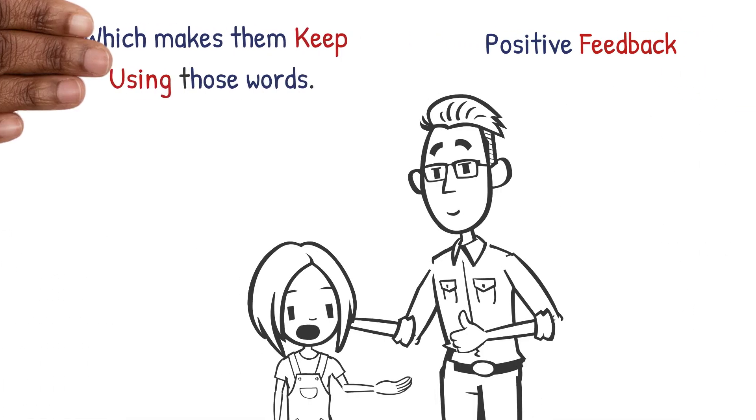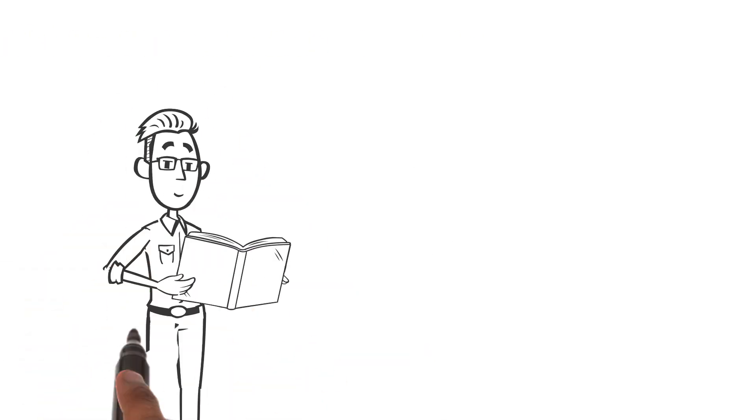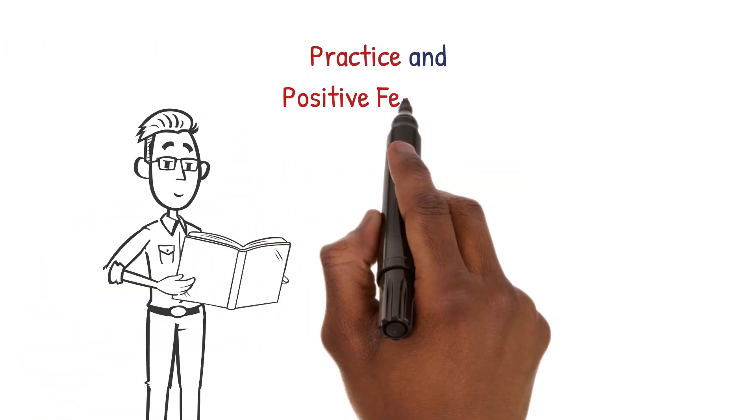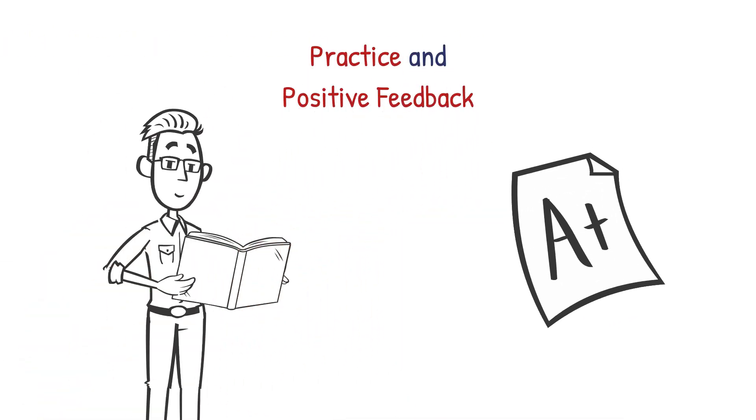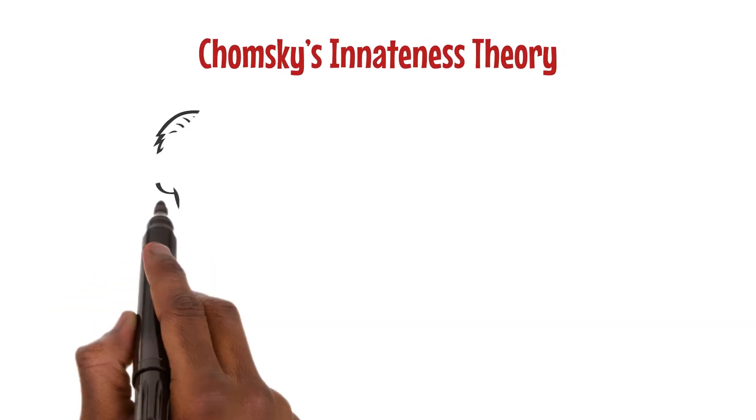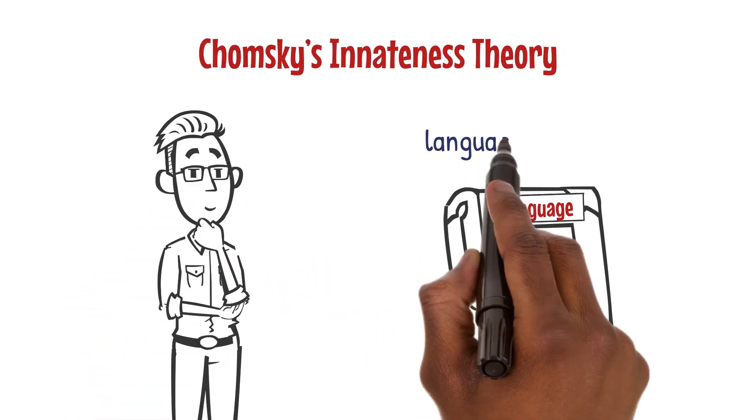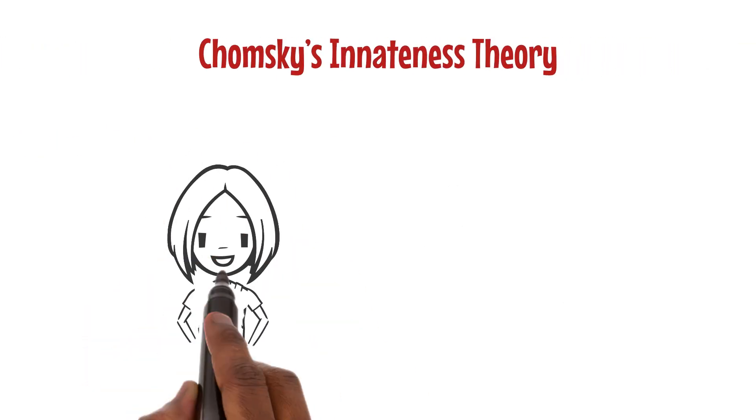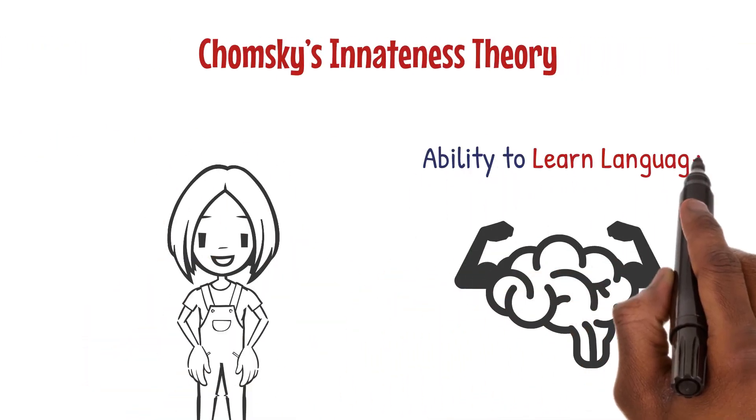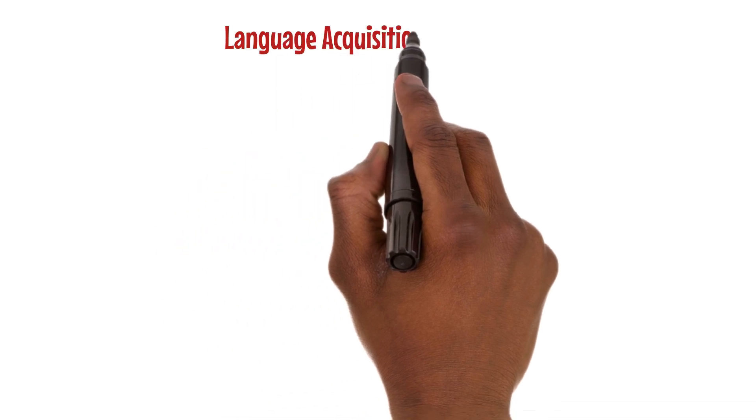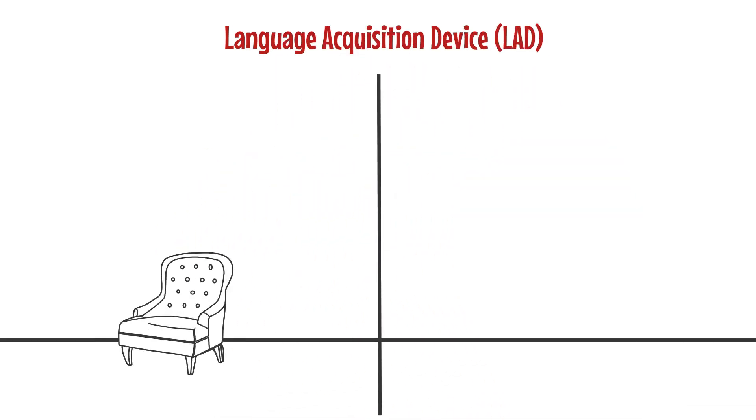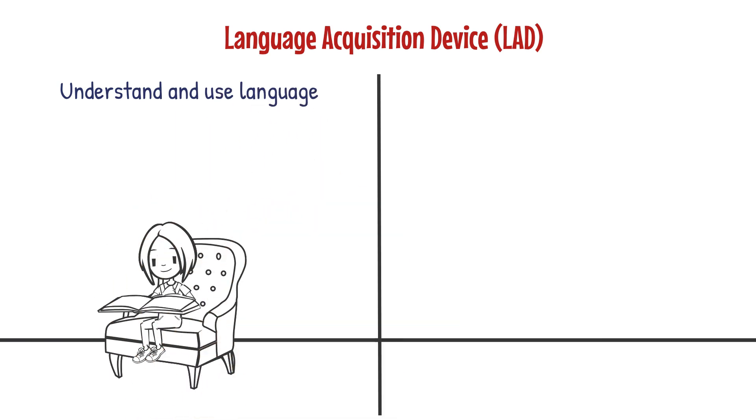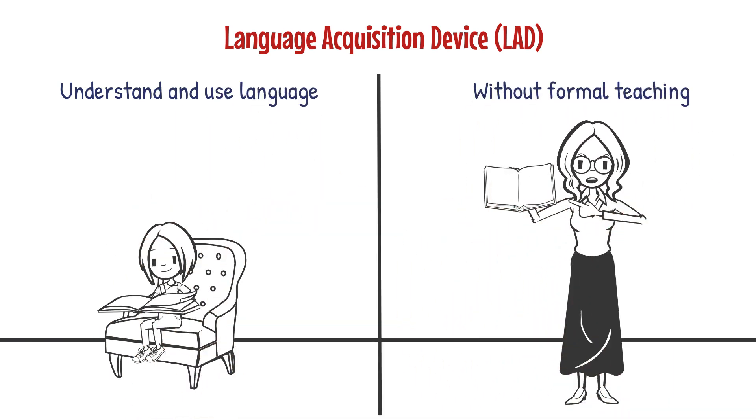Chomsky's innateness theory changed our view of language learning. He said kids are born with an ability to learn language thanks to something called the Language Acquisition Device or LAD. This helps them understand and use language without formal teaching. It shows that language ability is part of our biology.